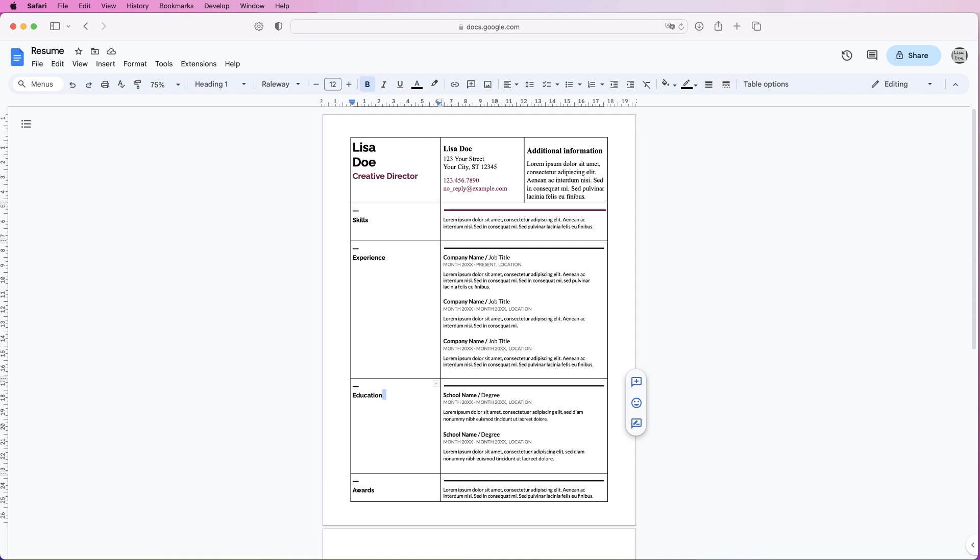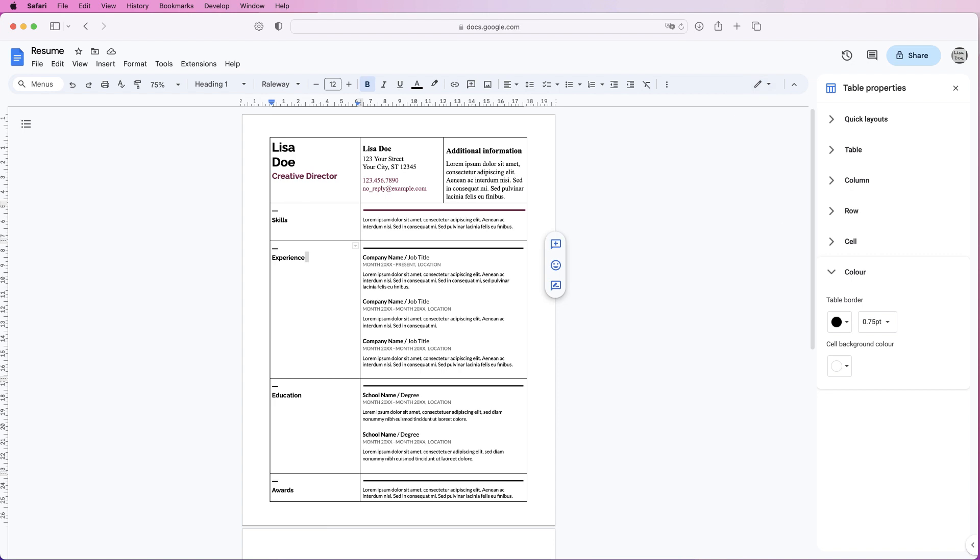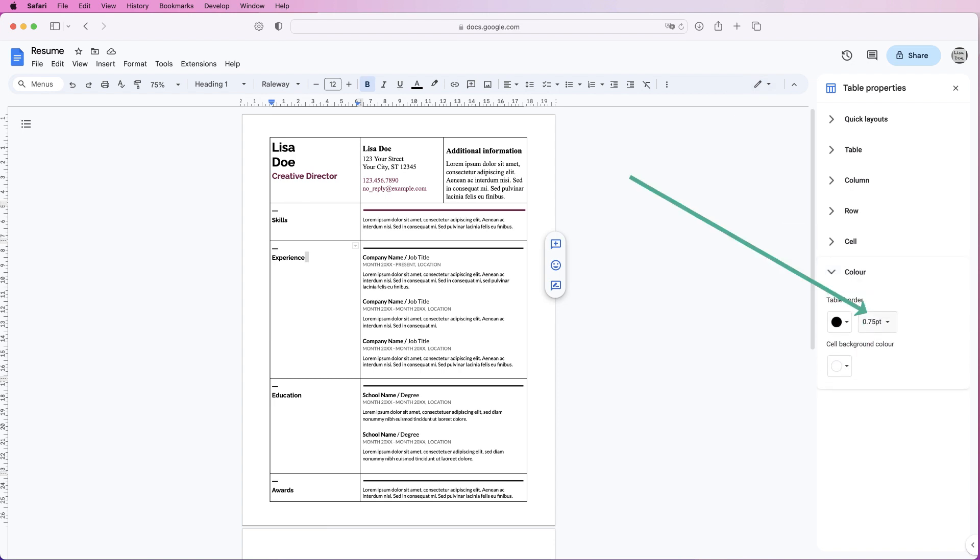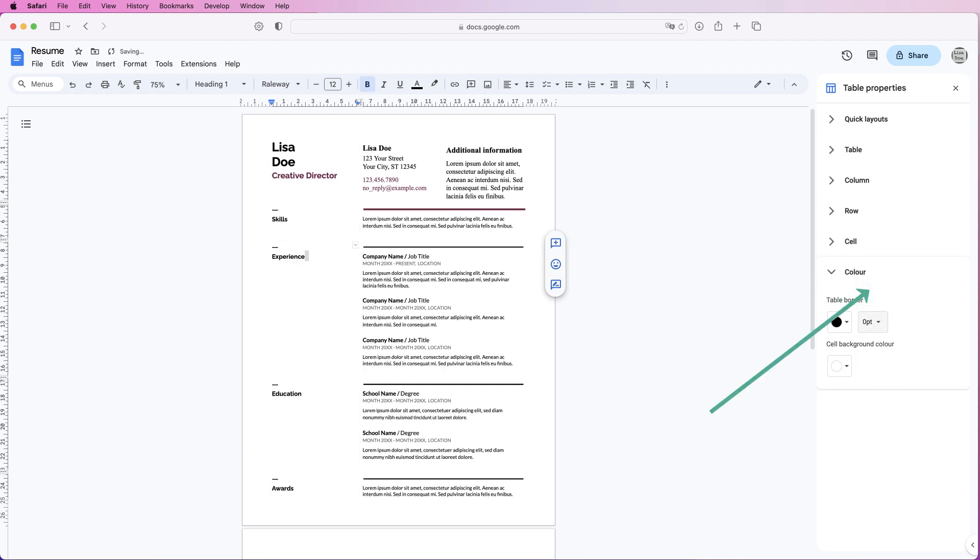Once you're completely happy with it, go back to table properties. If you don't know how to get there, just make sure you click somewhere in the table, go to table options, go down to this color menu, click on the drop-down, and select zero points, and then you will take out those borderlines.